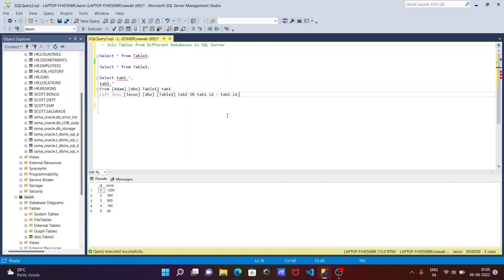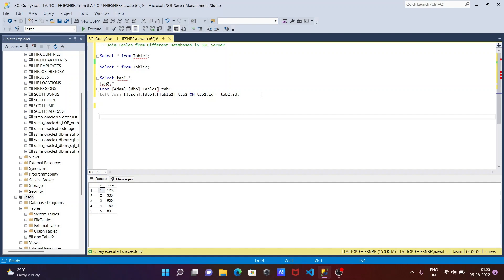So now this is the query to join two different database tables. If I execute this query, let's check that.